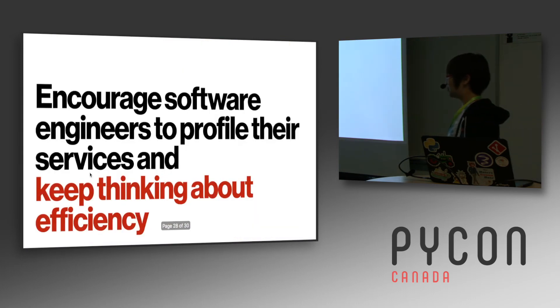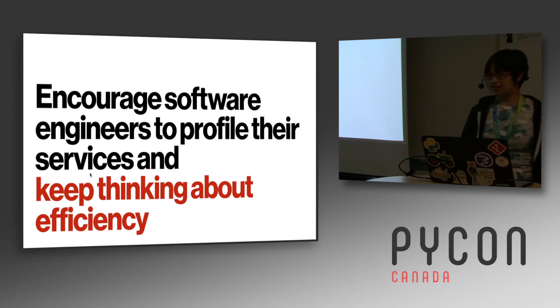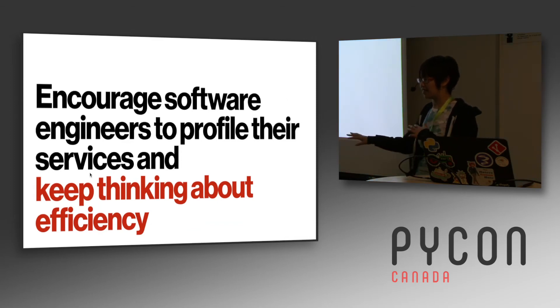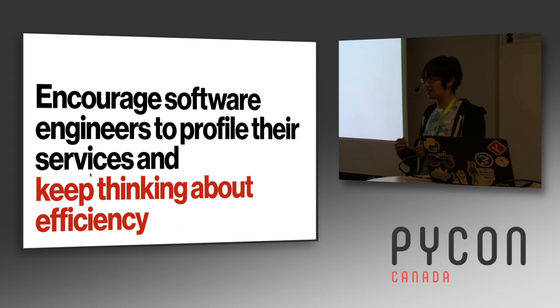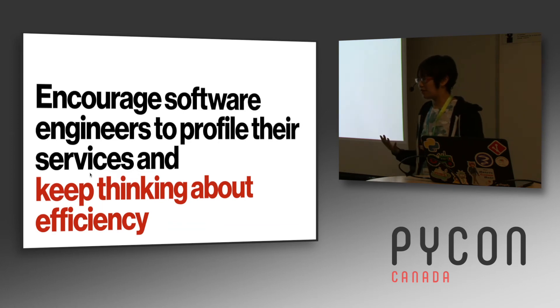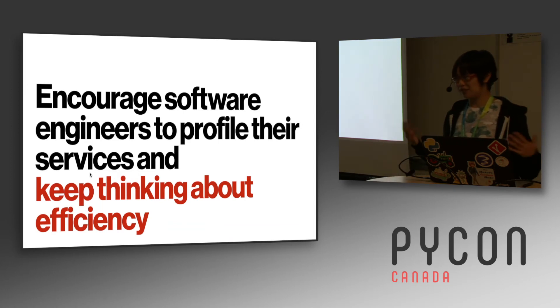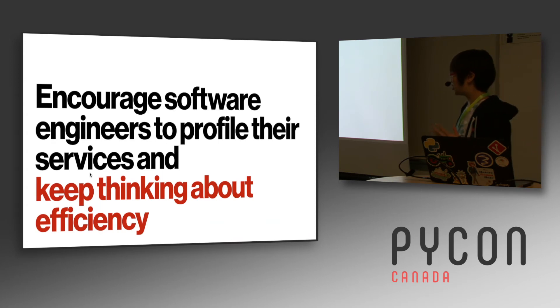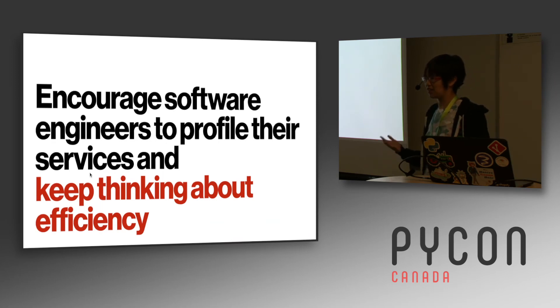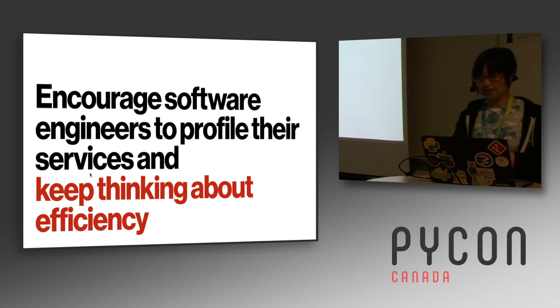So the idea with this kind of project is to encourage software engineers to profile their services and keep thinking about efficiency. I feel like when you're at a big company and like somebody else is taking care of the hardware and the servers and all that stuff, it's very easy. You know, you launched a service, you press a button and it's running, you don't have to think about how much it costs or what it's actually doing in there. So we're trying to bring a little bit of that back to the developer and being like, hey, this is what your code is actually doing and you should be careful about it.